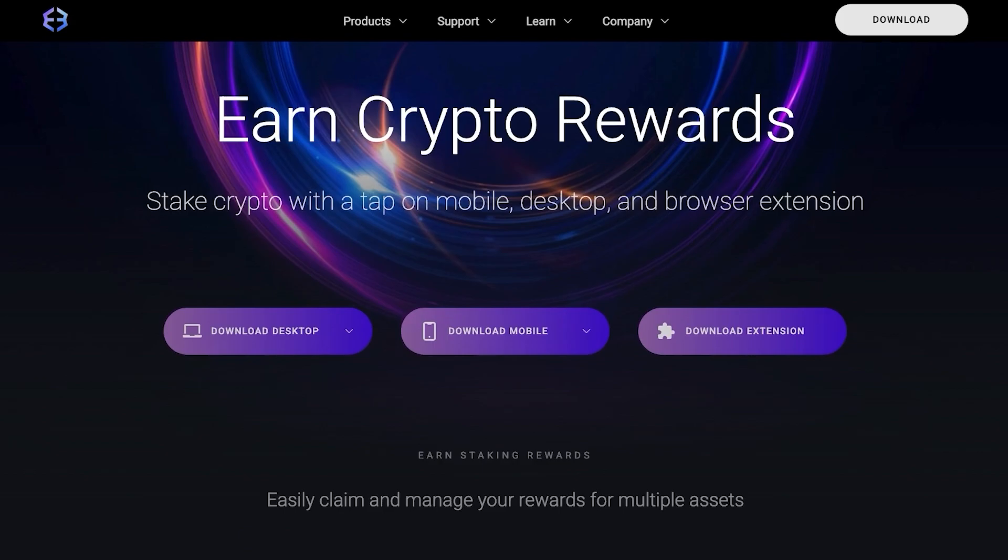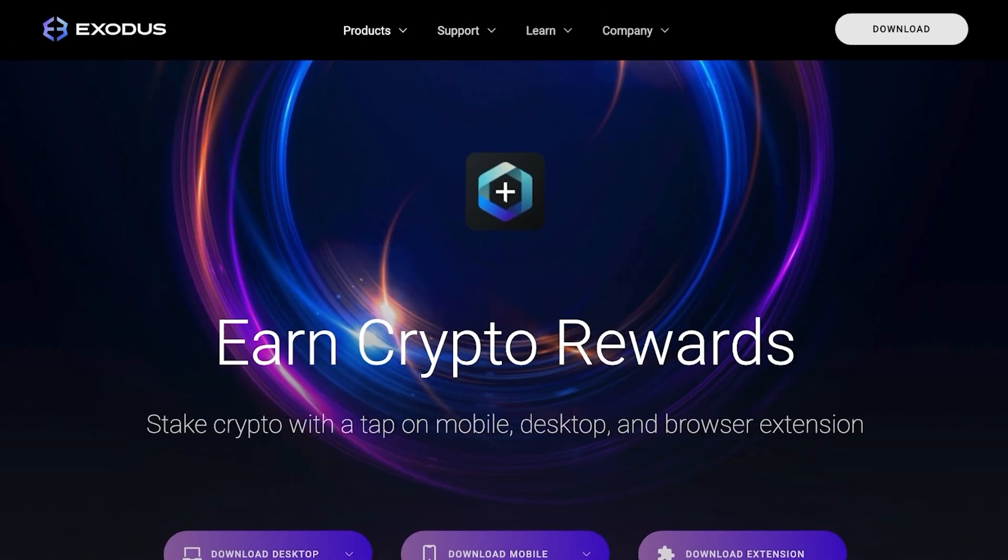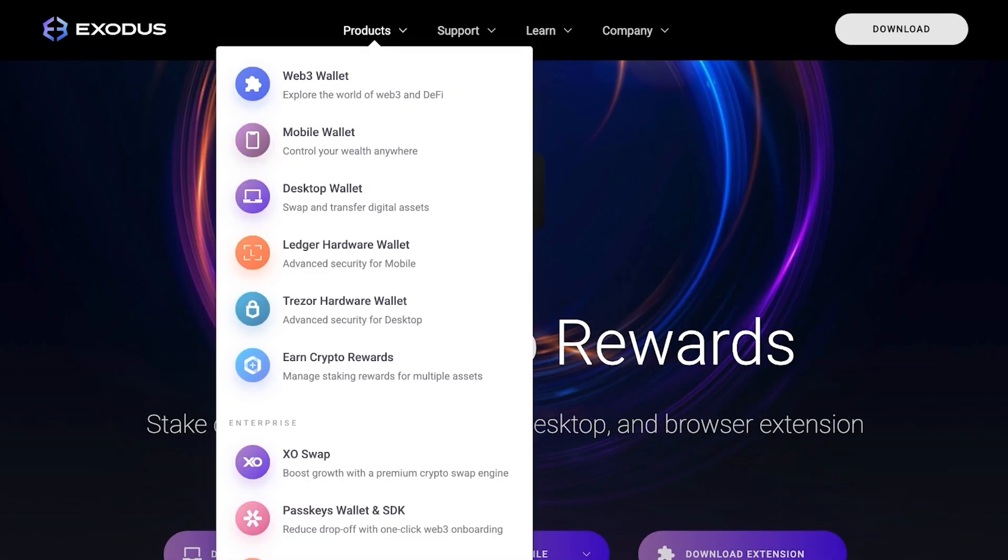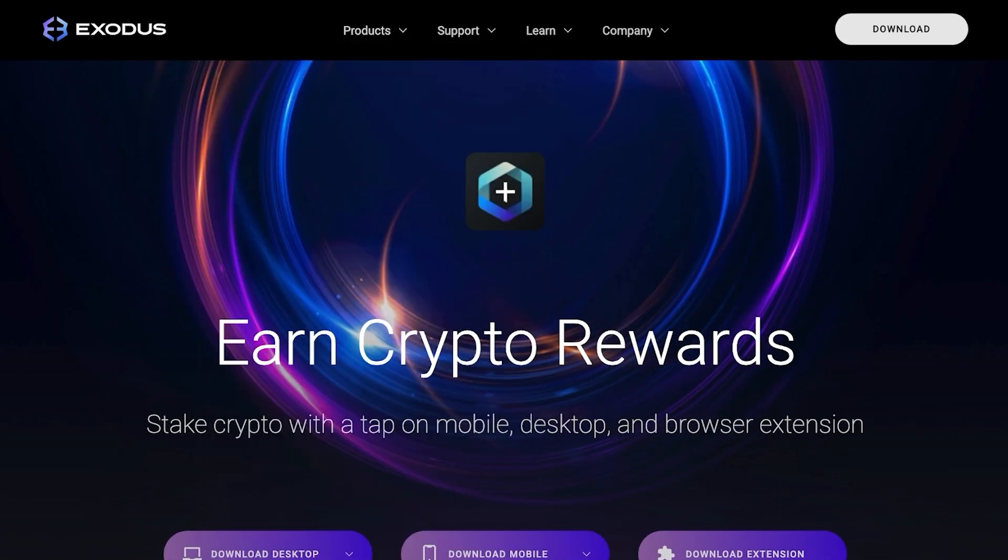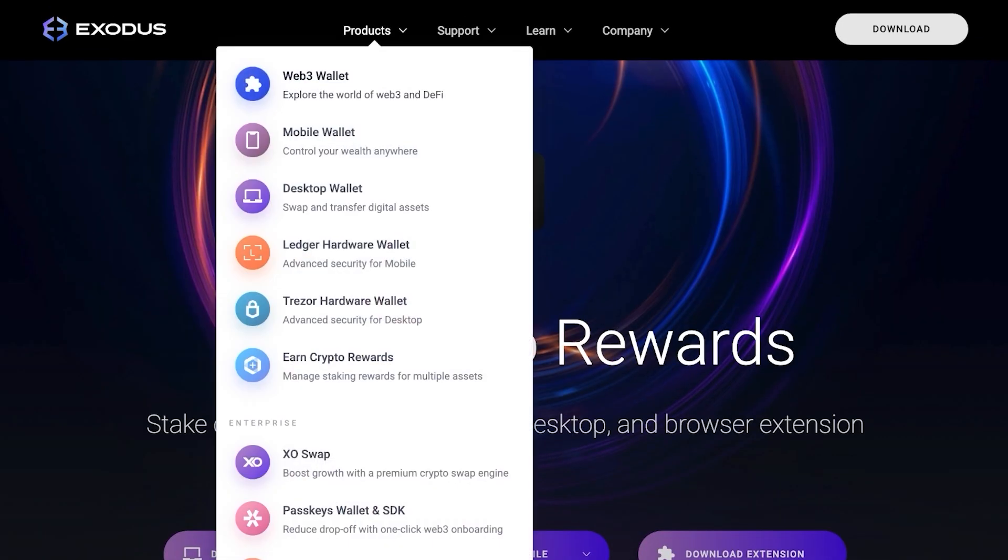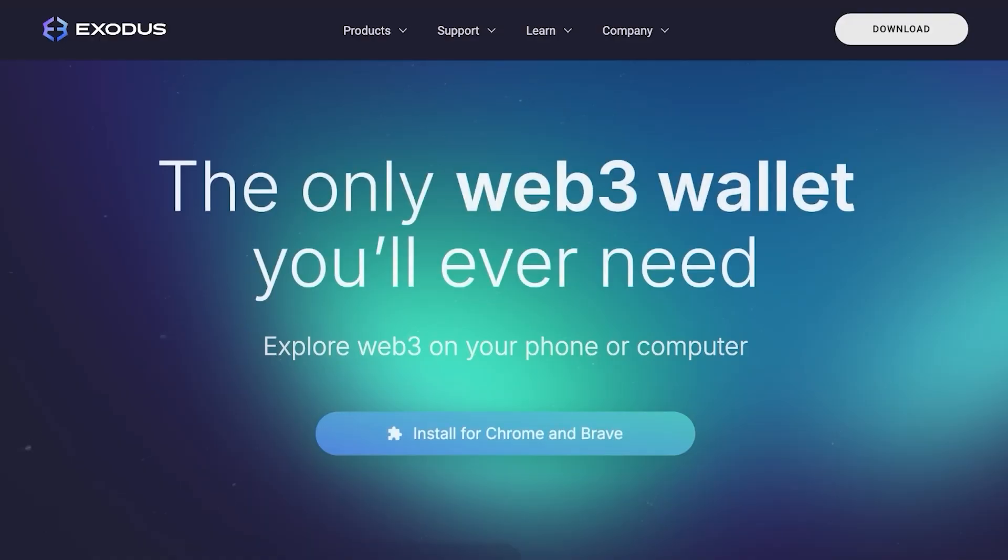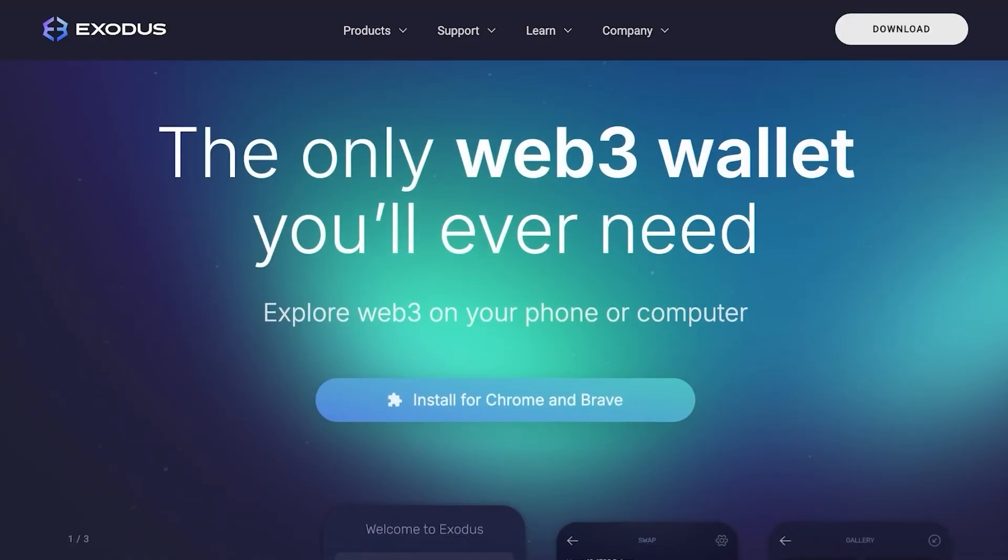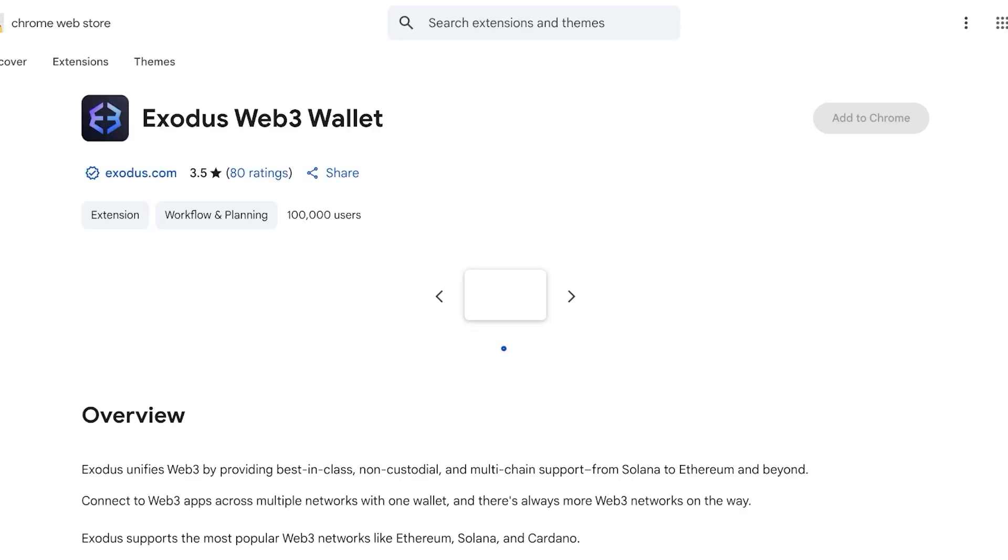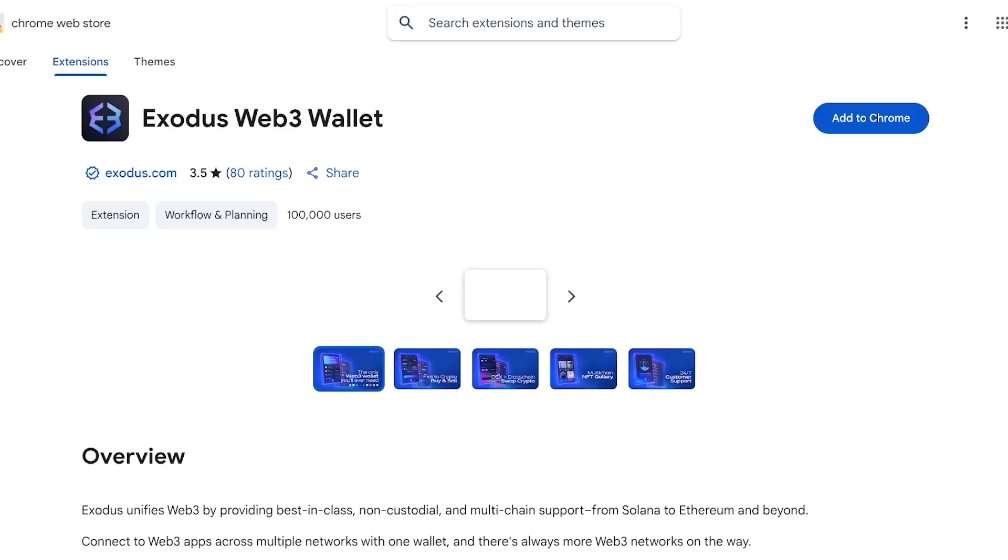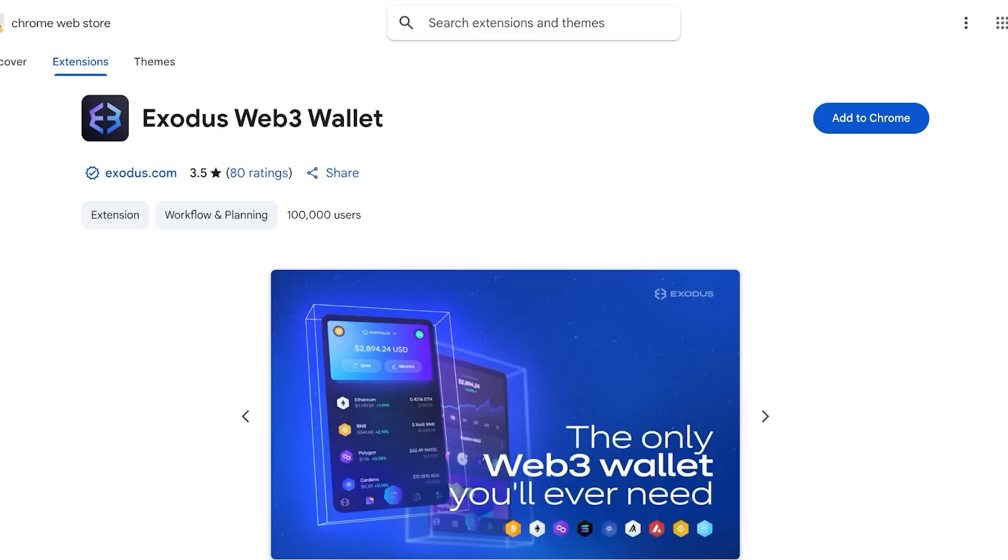First off I'm going to show you how to use the Web3 wallet. We're going to go into product and click on Web3 wallet and install for Chrome. I'm going to switch to a full view so you can see the wallet integration on the web.